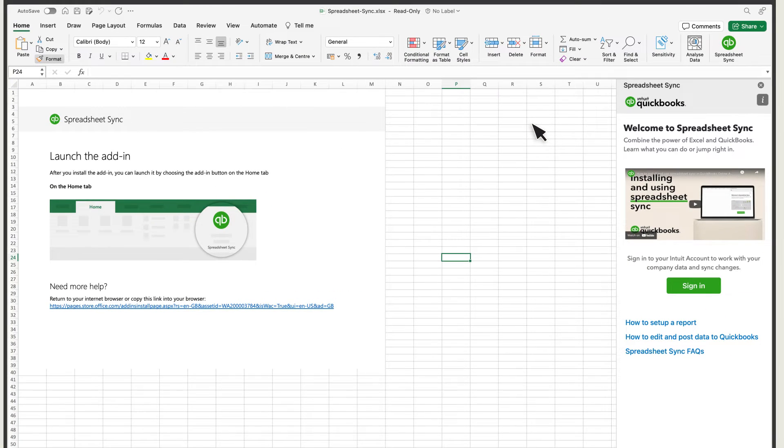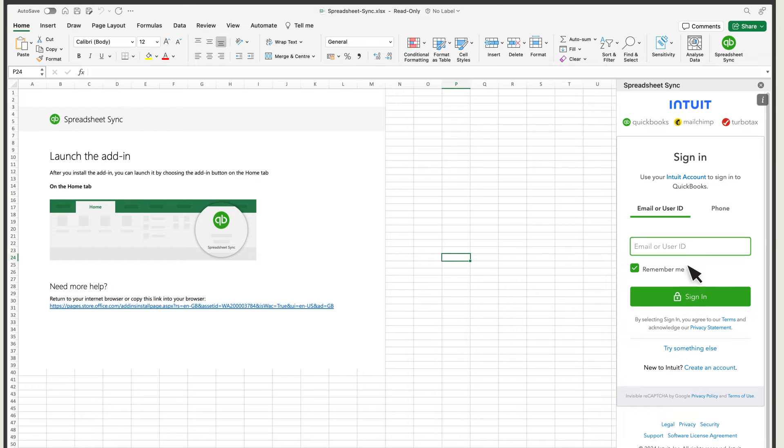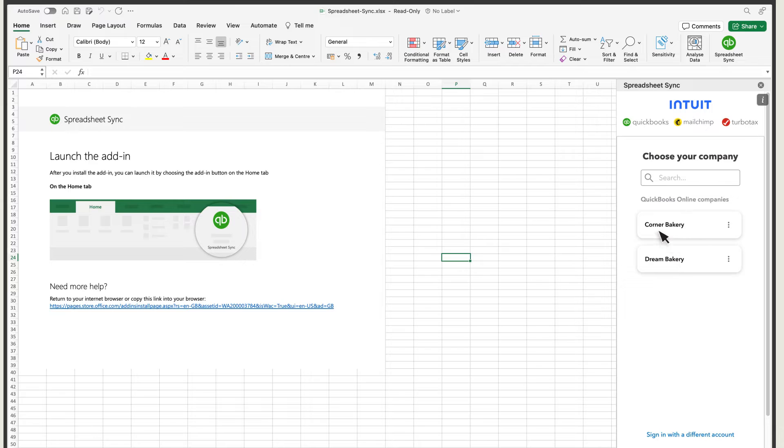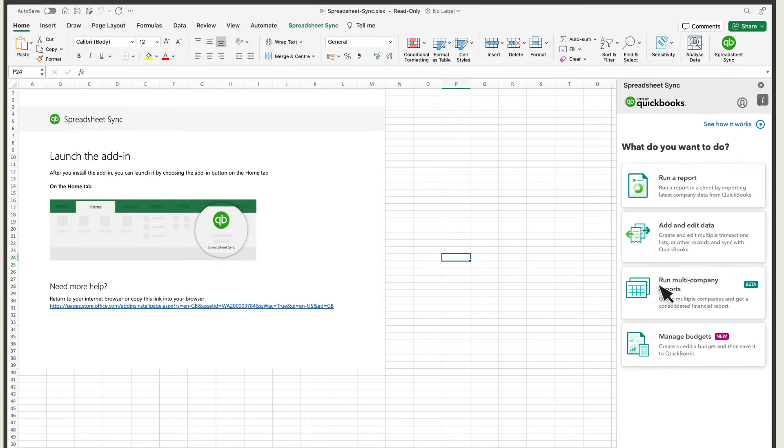Select Sign In and enter your QuickBooks sign-in details. Select a company and select Run Multi-Company Reports.